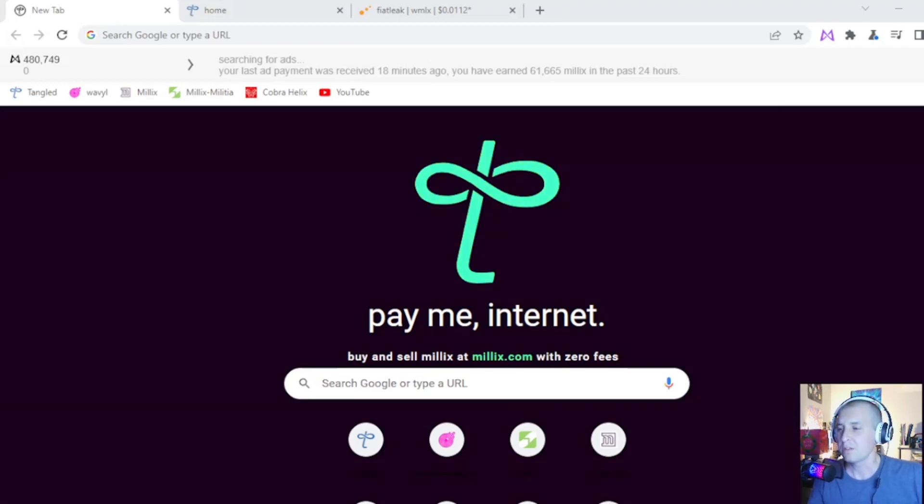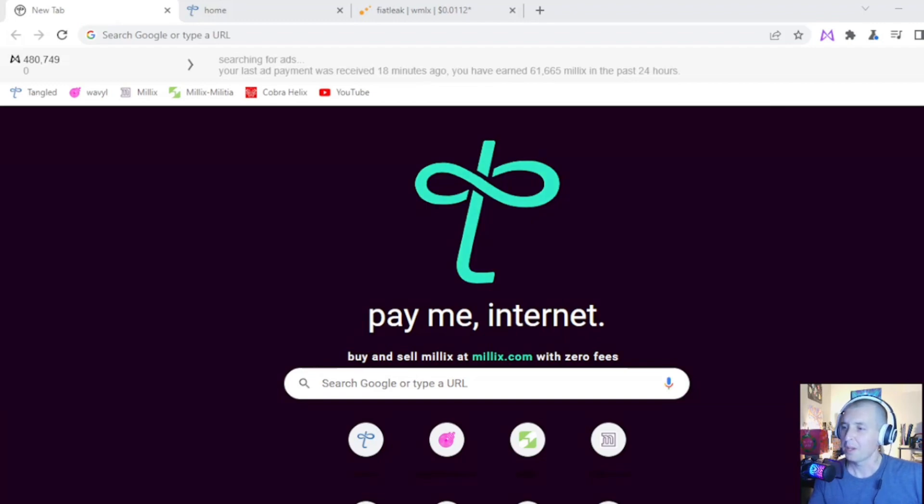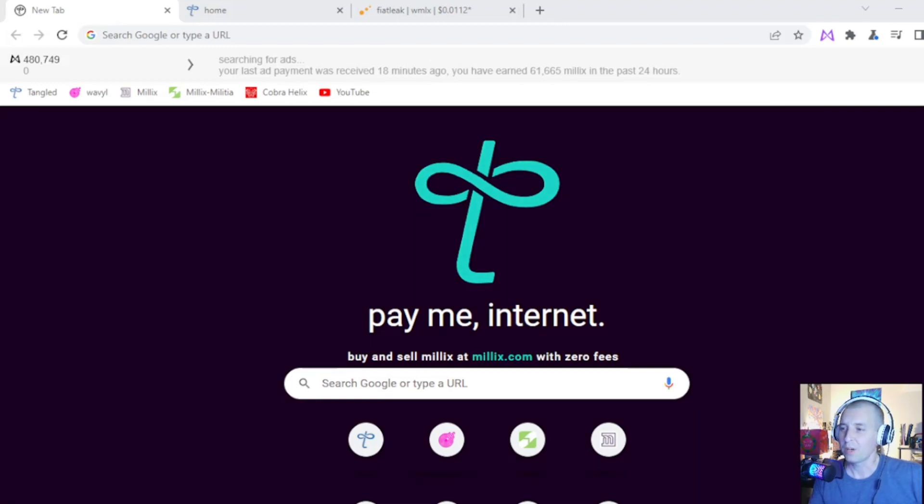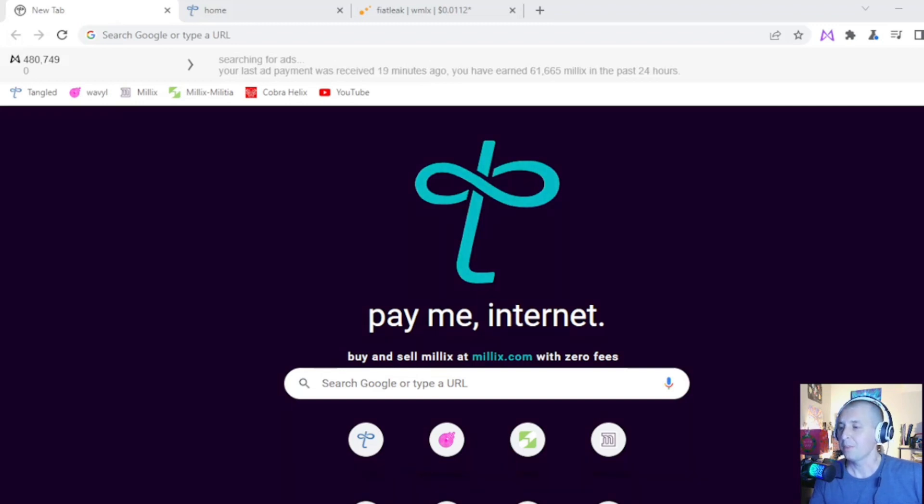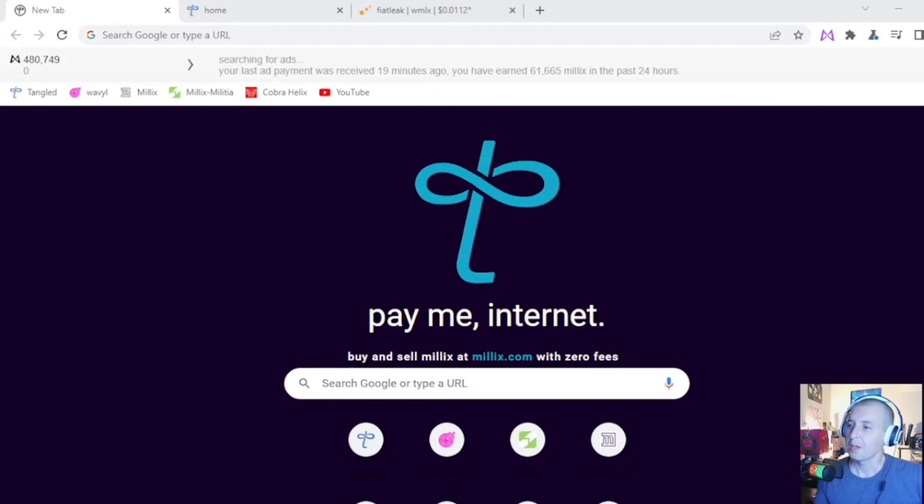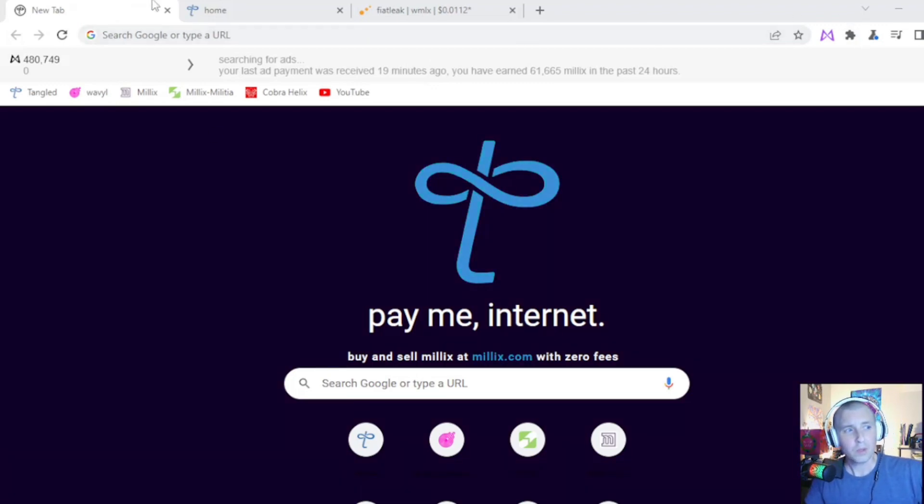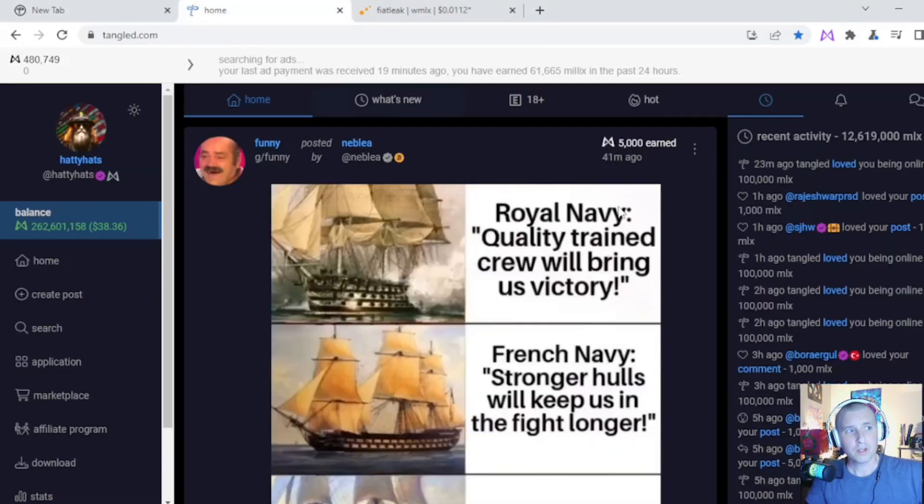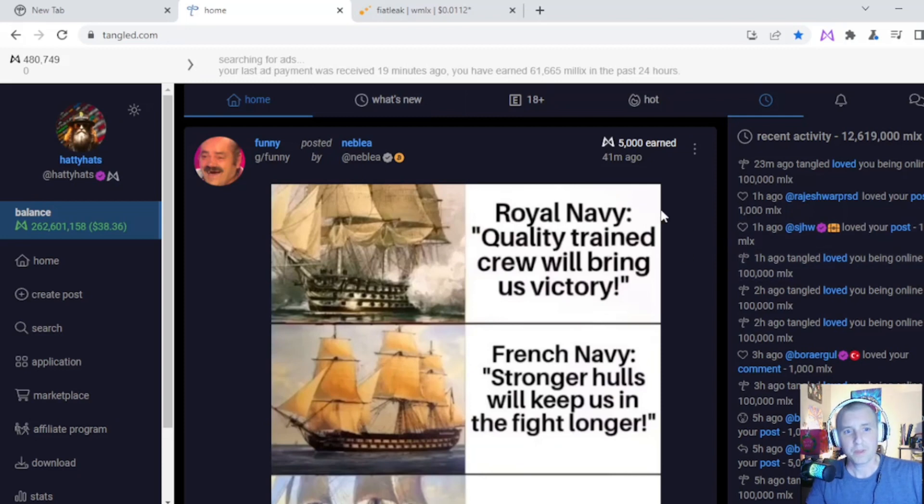This is not just any social media platform. This is a decentralized social media platform that uses their browser as a node. So anyone who downloads this browser and uses it helps secure the network and also gets paid their native token Millix for using it. It's pretty cool.